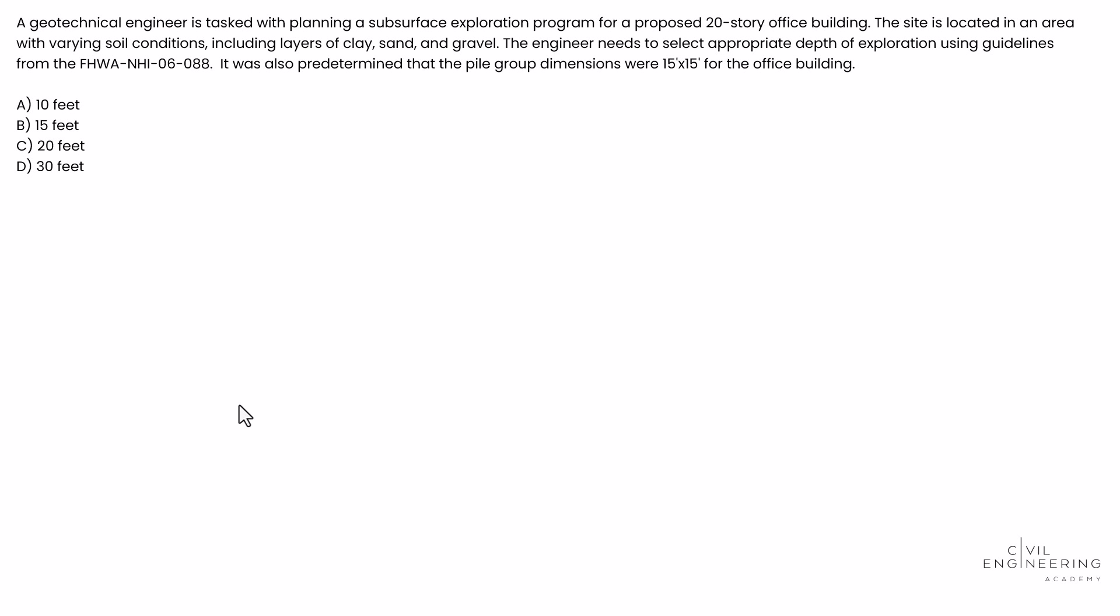A geotech engineer is tasked with planning a subsurface exploration program for a proposed 20-story office building. The site is located in an area with varying soil conditions including layers of clay, sand, and gravel. The engineer needs to select an appropriate depth of exploration using guidelines from the FHWA NHI 06-088 manual. It was also predetermined that the pile group dimensions were 15 by 15 feet for the office building.